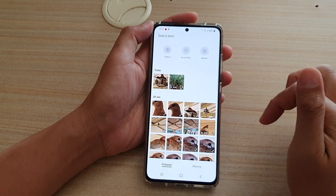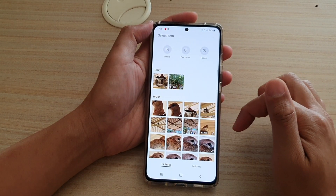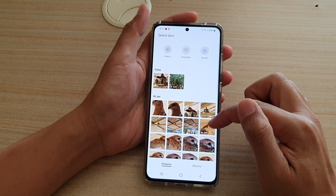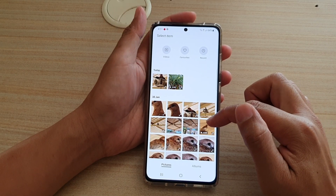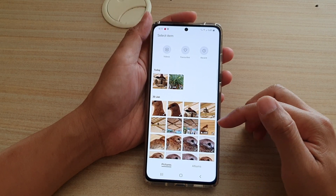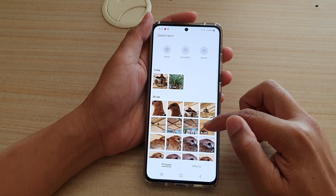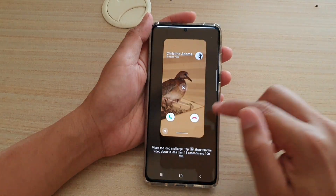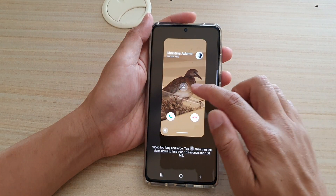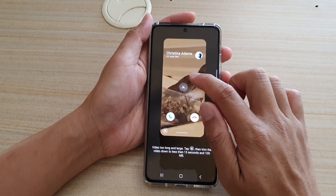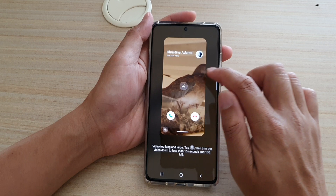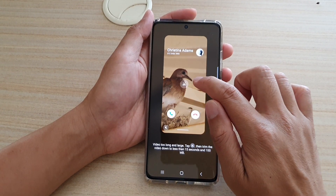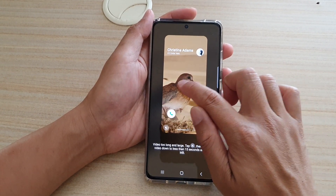In here, select a video that you would like to use. Now, if you have a longer video that is more than 15 seconds, you need to cut it down. For example, if I choose this one right here, it is too long and it will not work, so I need to cut it down. I'm going to tap on the scissors icon right there.